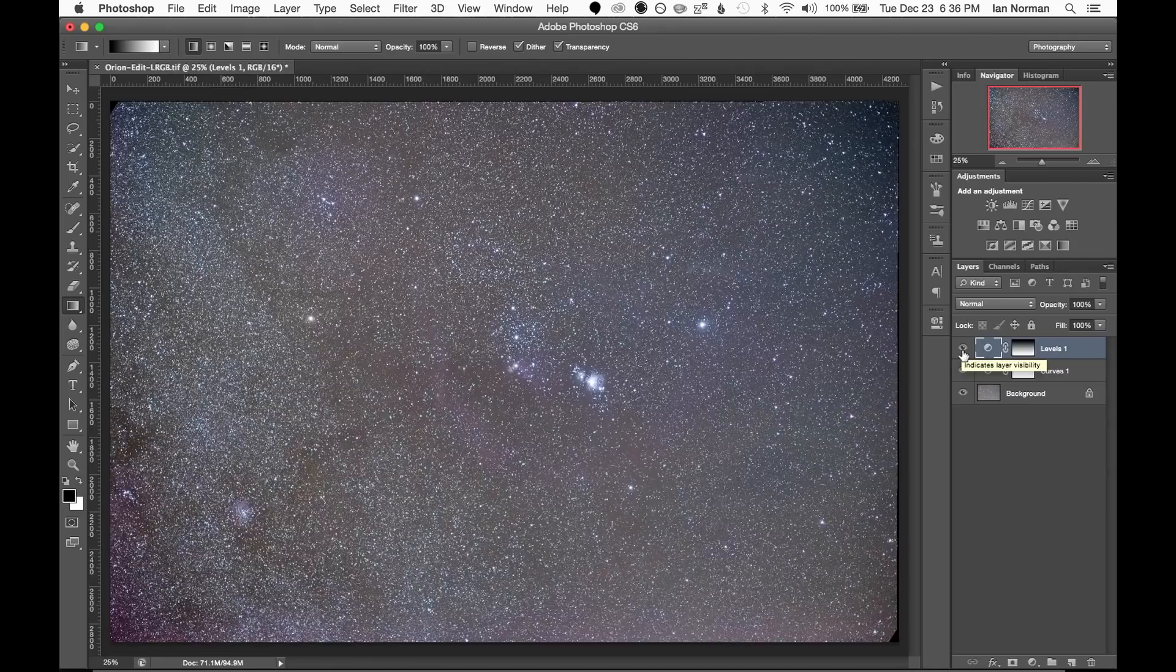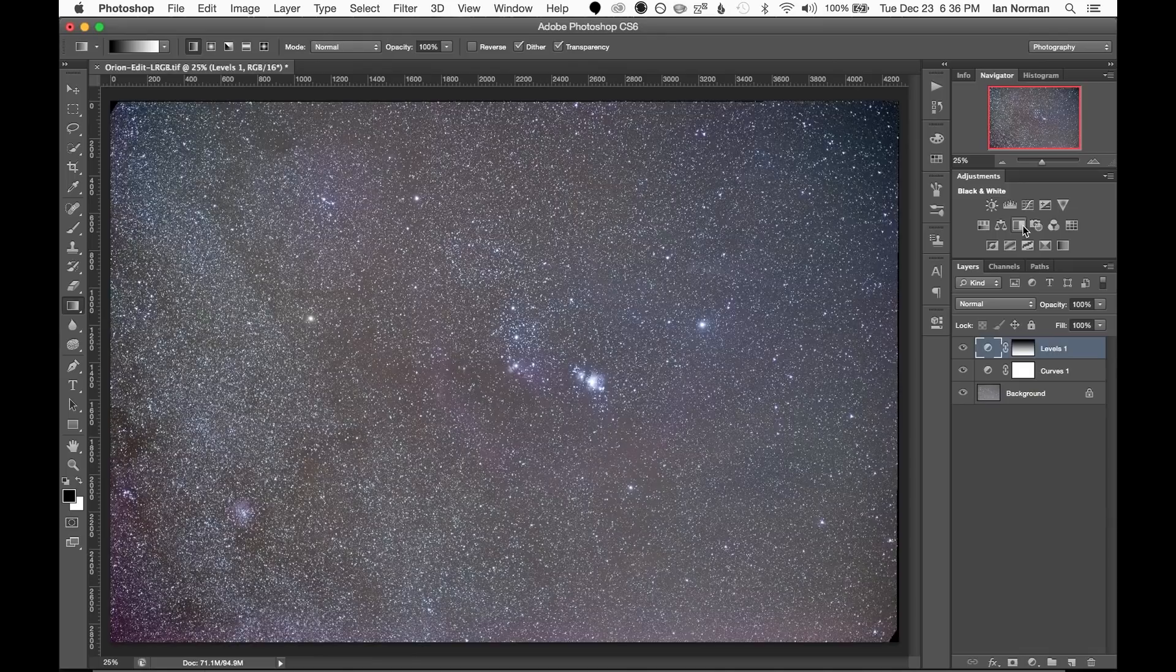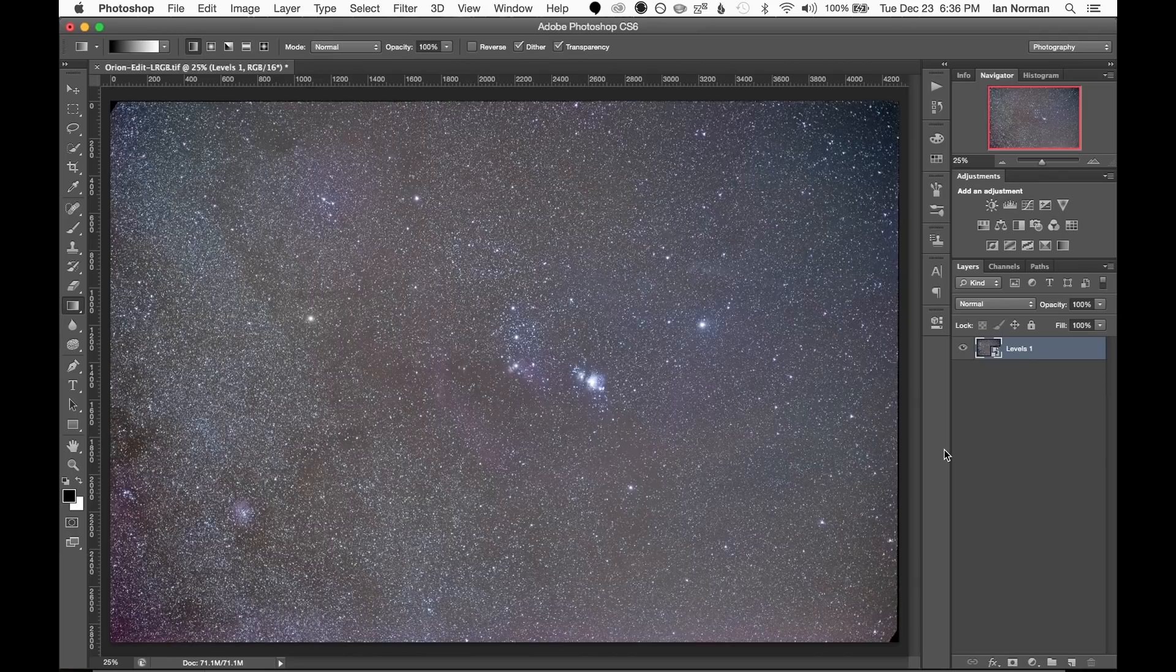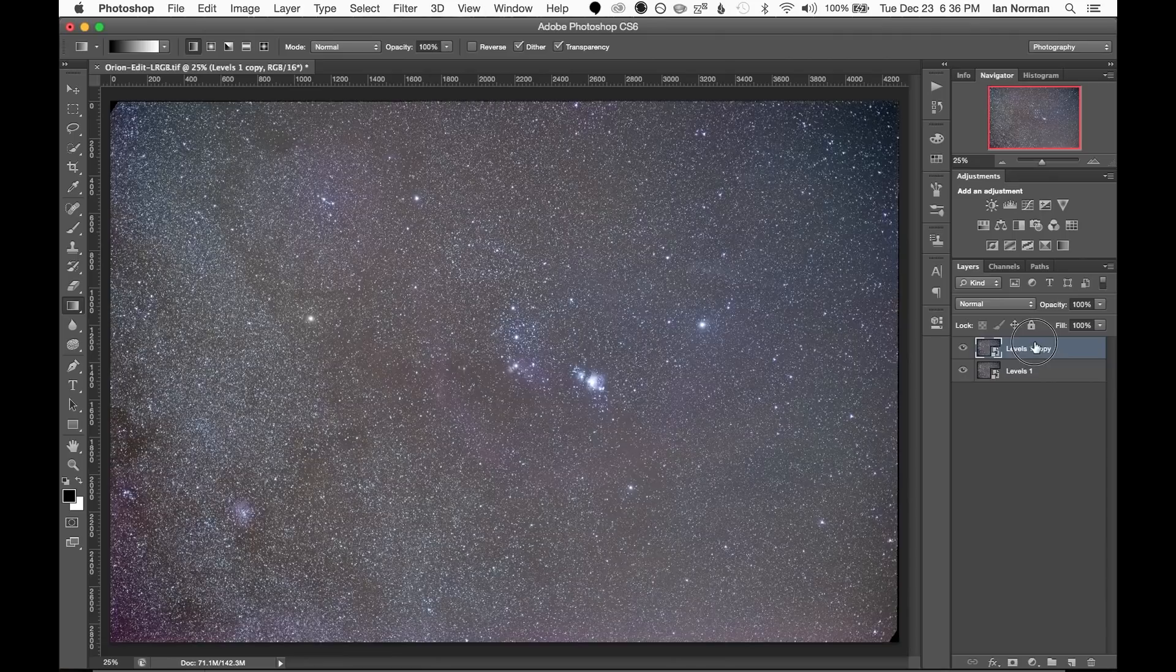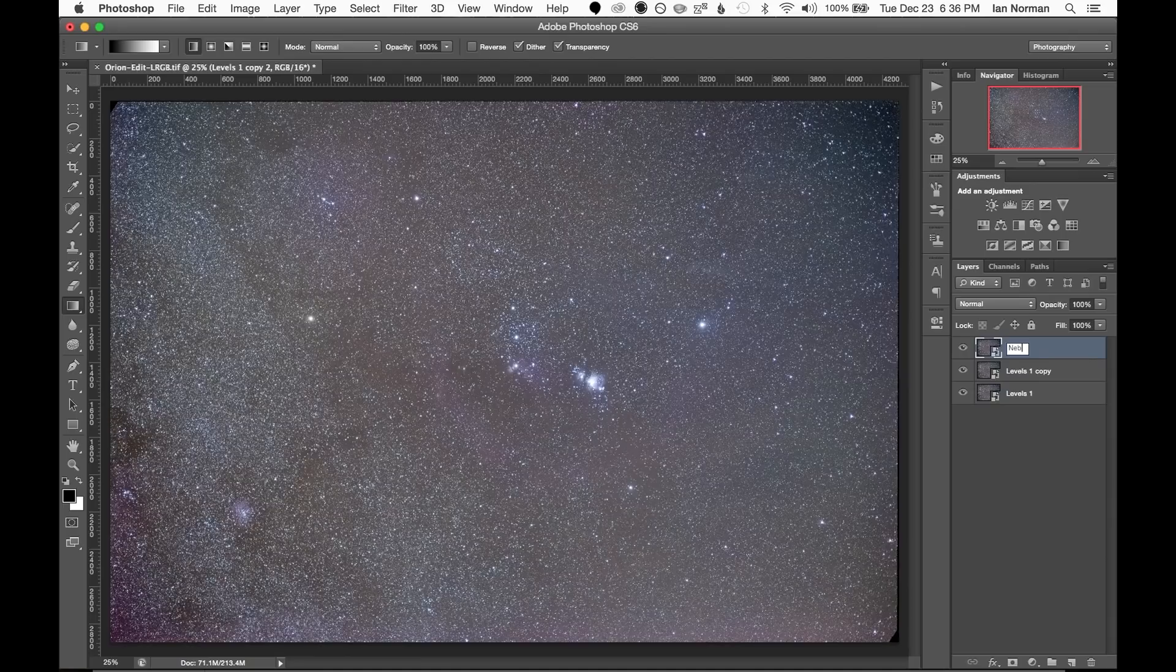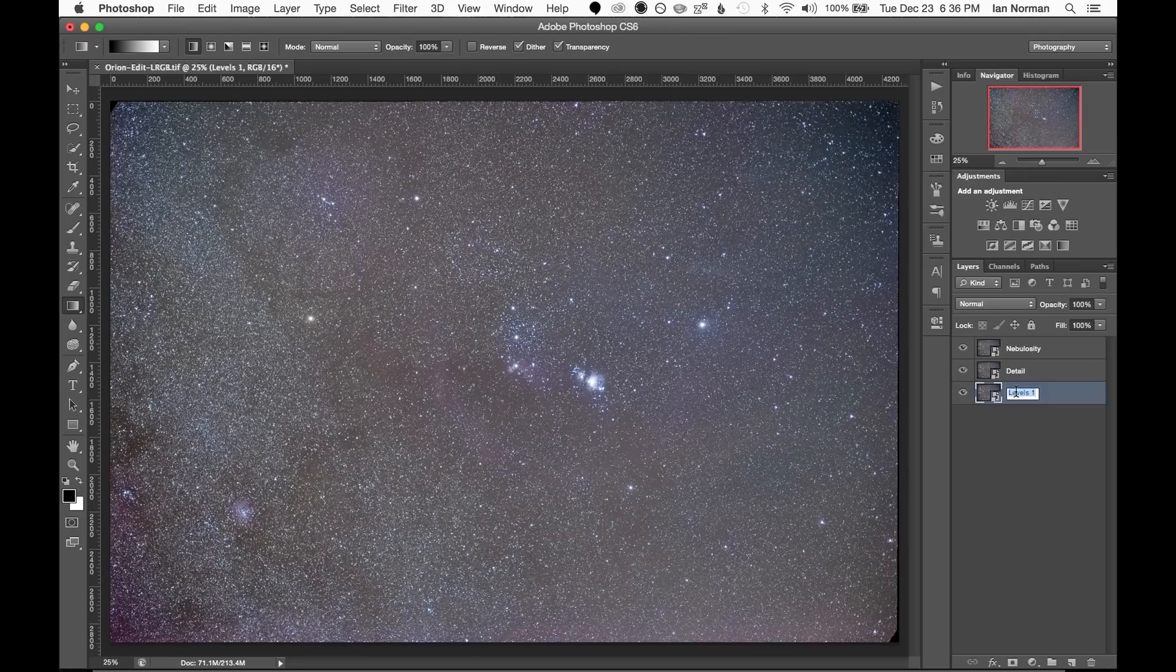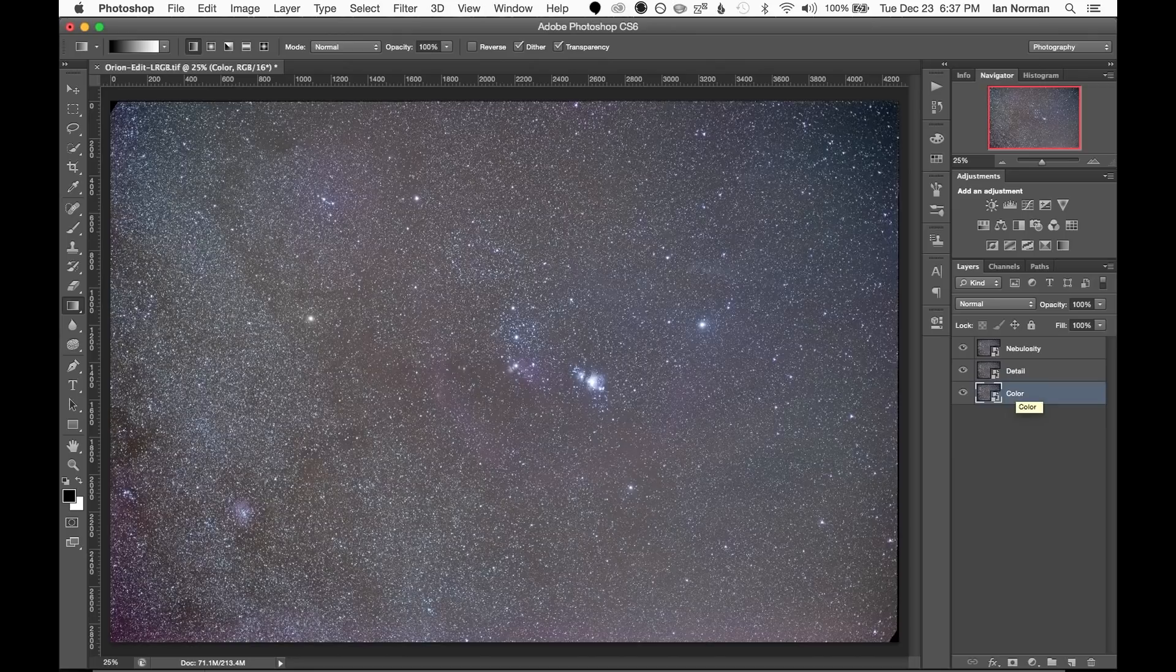Once we have a relatively high contrast and evenly toned image we can combine all of our layers into a smart object. Now I'm going to copy this smart object three times. We'll adjust each of these layers in a different way to bring out as much detail as possible. The top layer will be used to enhance detail and nebulosity, the second layer will be used for the fine detail in the image, and the bottom layer will contain all of our color data.